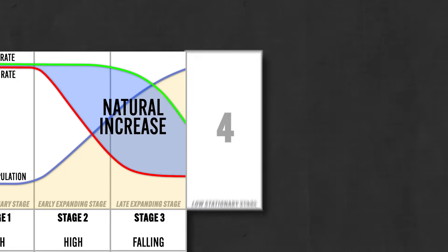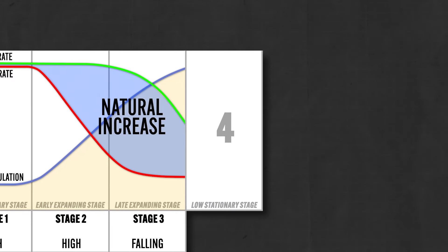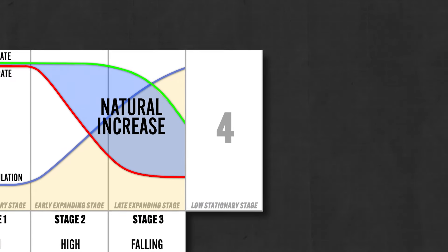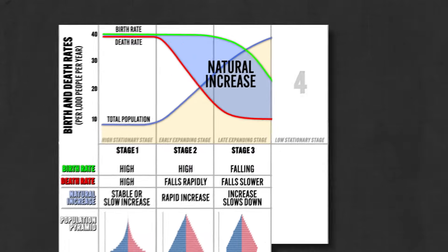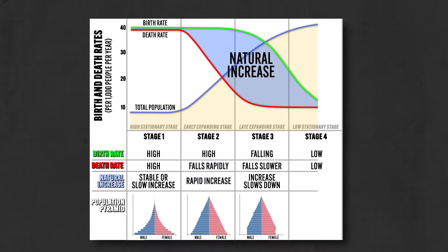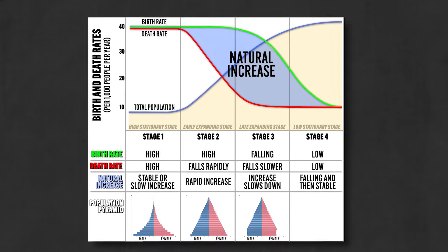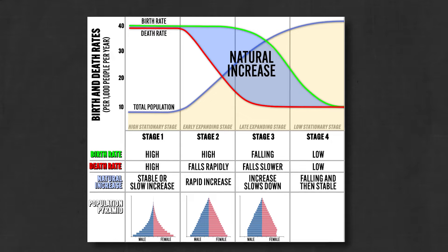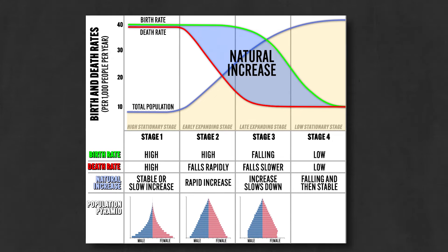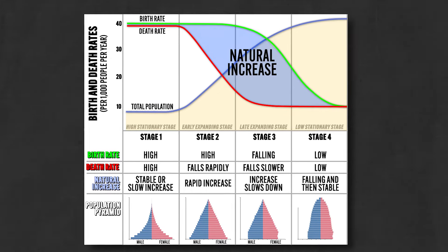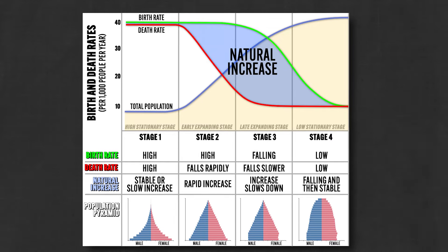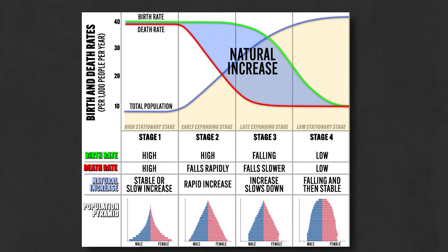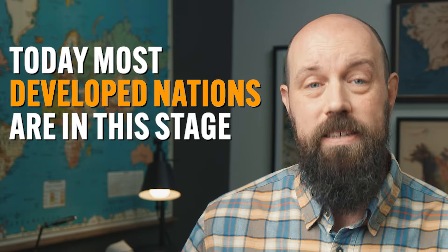But moving along to stage four, and we're in the low stationary stage, and here a country is completely industrialized. Birth rates and death rates are pretty close to each other, which leads to slow growth or stabilization in the population. And because people are living so much longer in this phase, they've got new worries about aging populations, like diseases of old age and care for the elderly. And today most developed nations are in this stage.